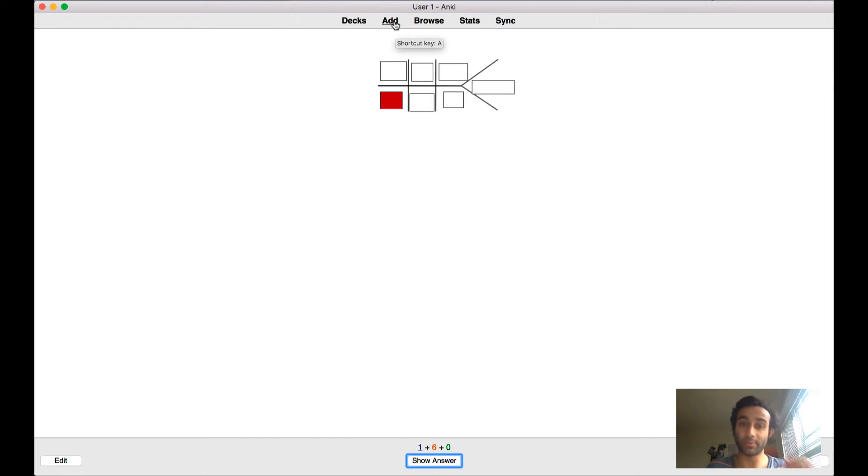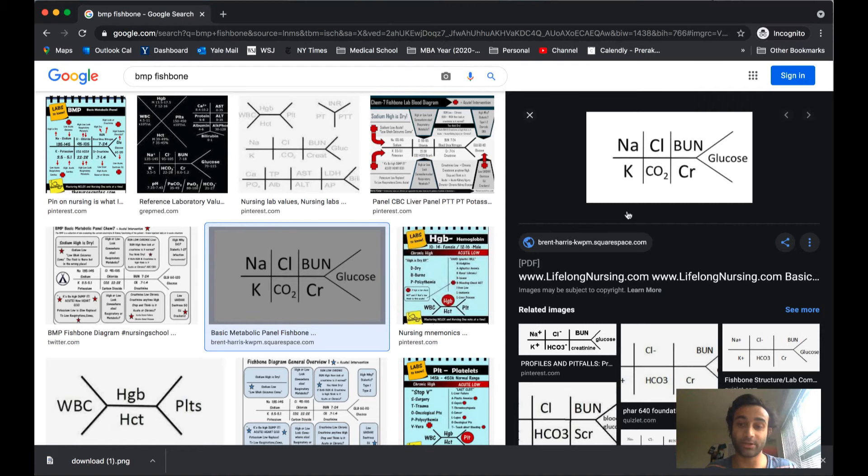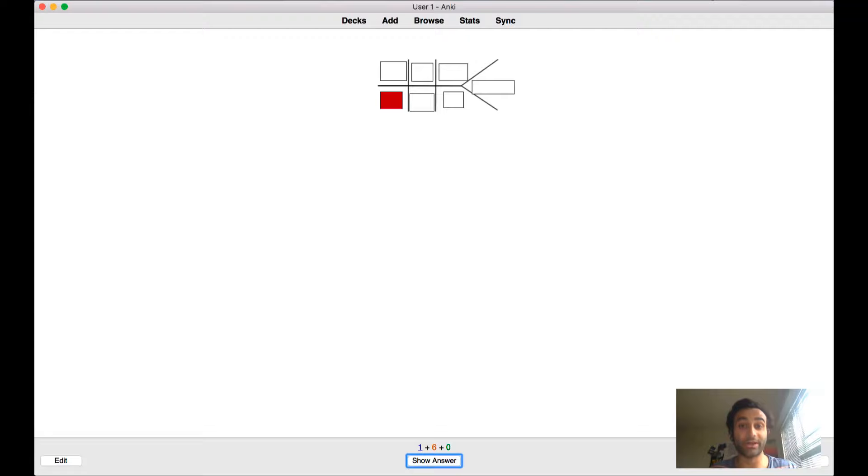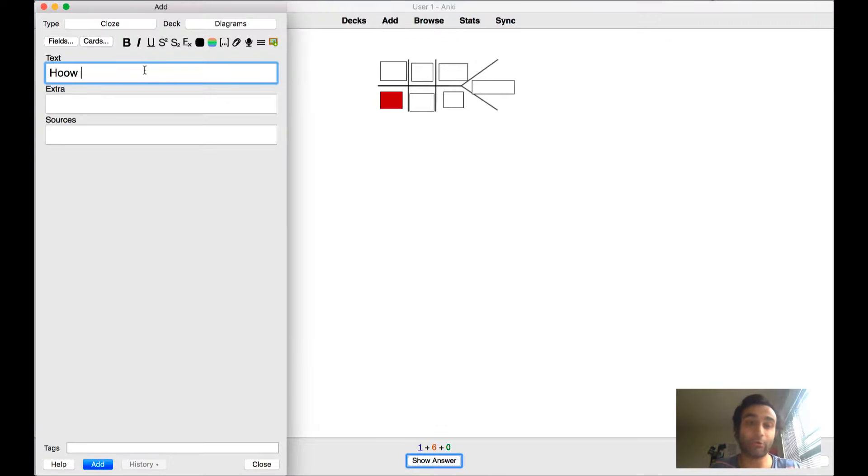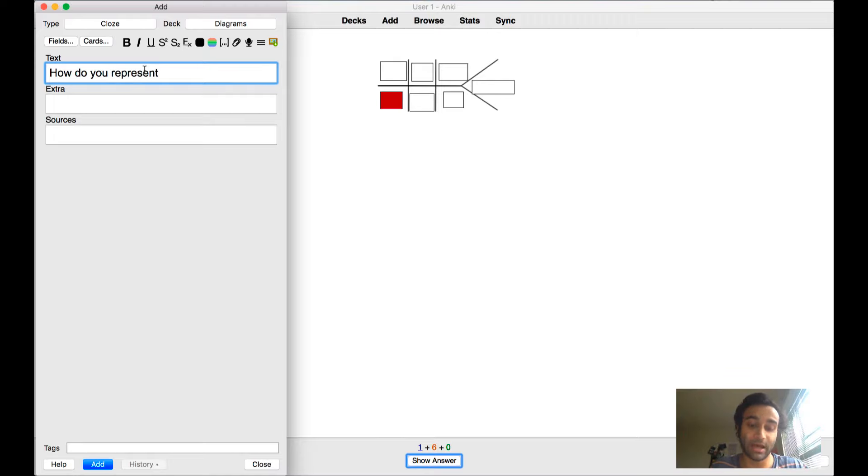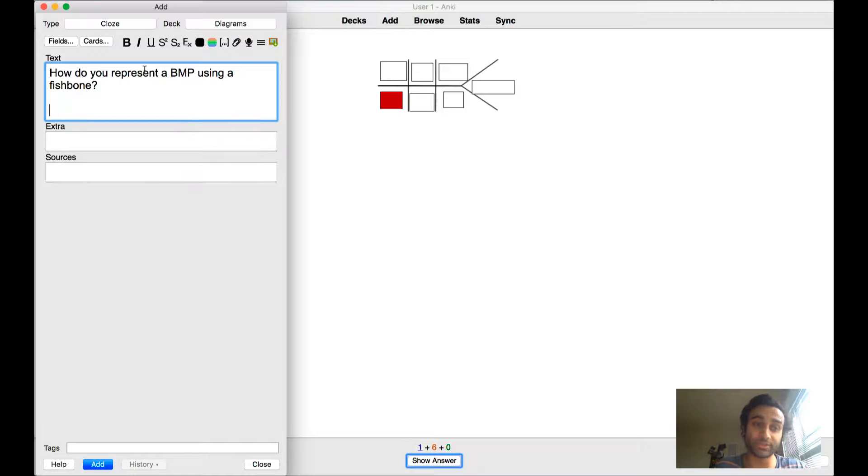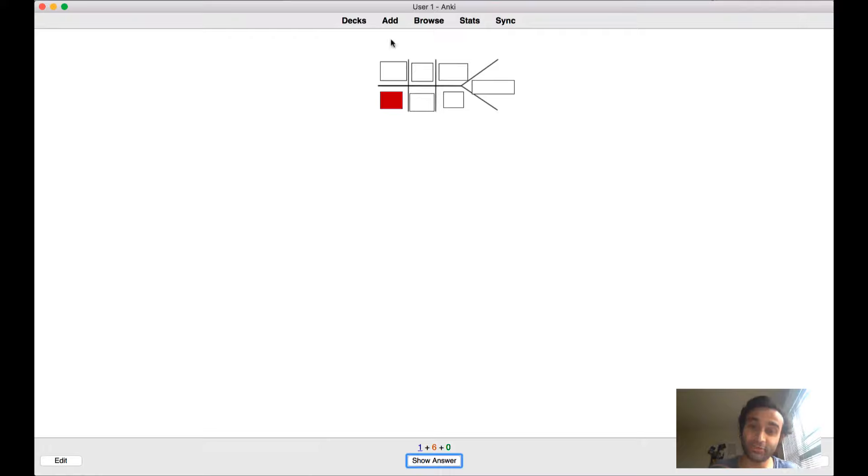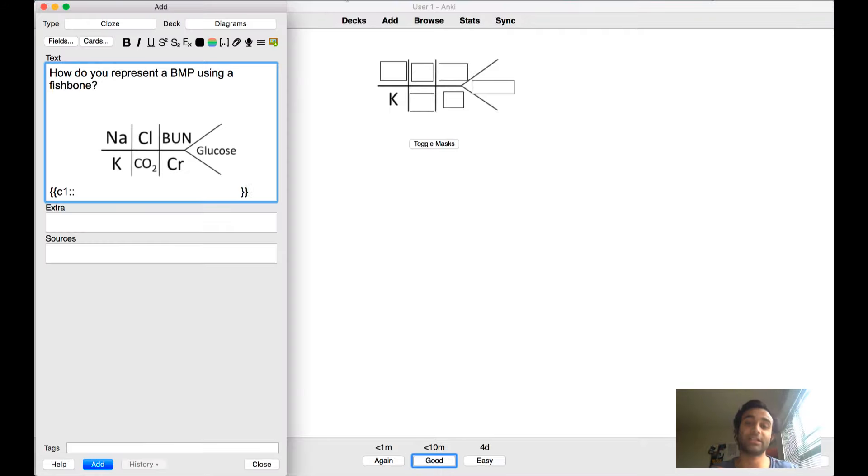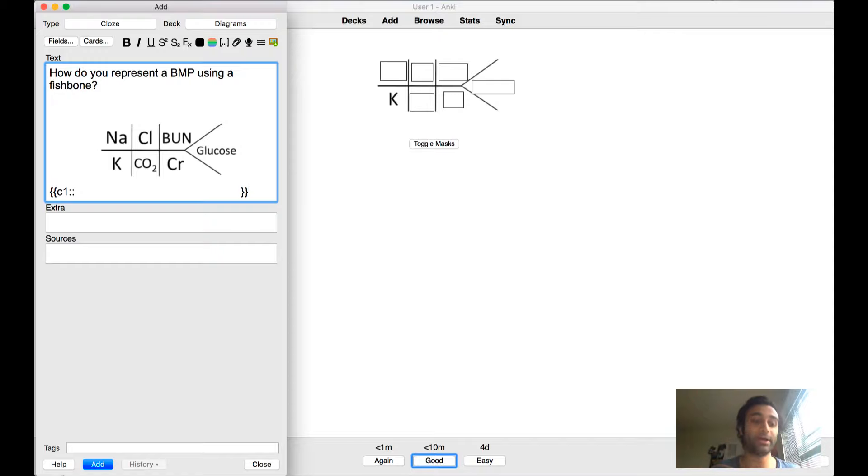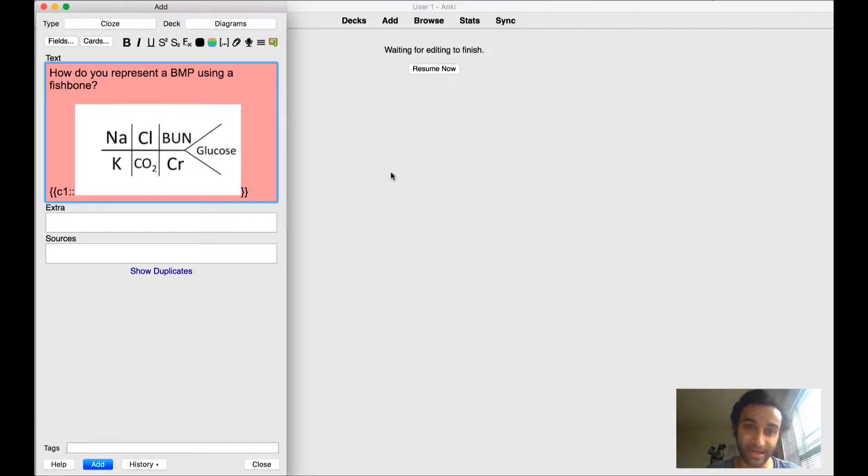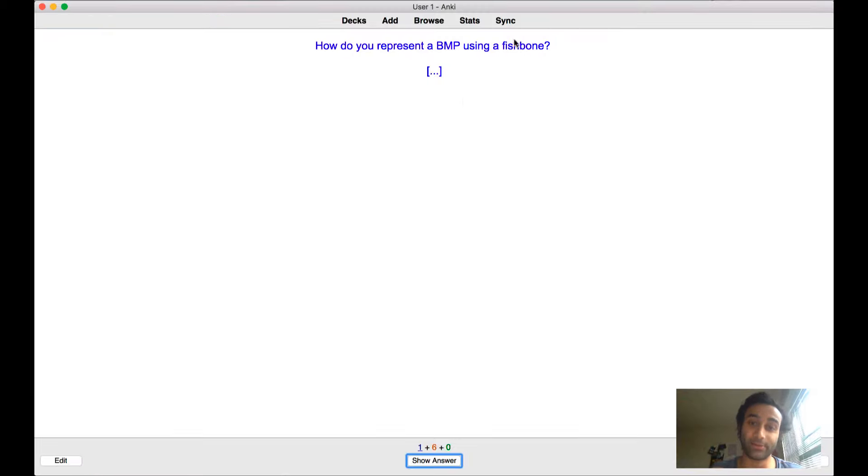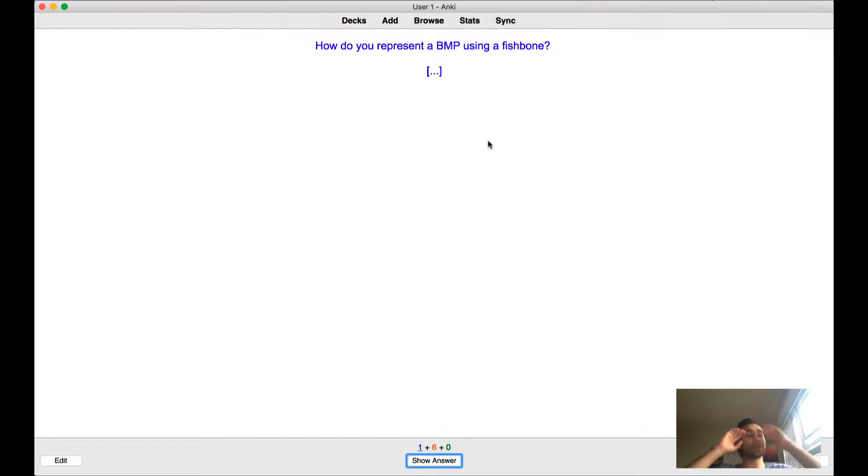Once you have learned every part of the fishbone, then it's really important that you also create a separate card. And that card is going to be, how do you represent BMP using a fishbone? And when you do it this way, when you ask yourself this question, what you're essentially asking your mind to do is take each of these parts that you learned. It's forcing you to take each of these parts that you learned and put them together to actually create a big card where you physically have to recreate the BMP fishbone in your head.